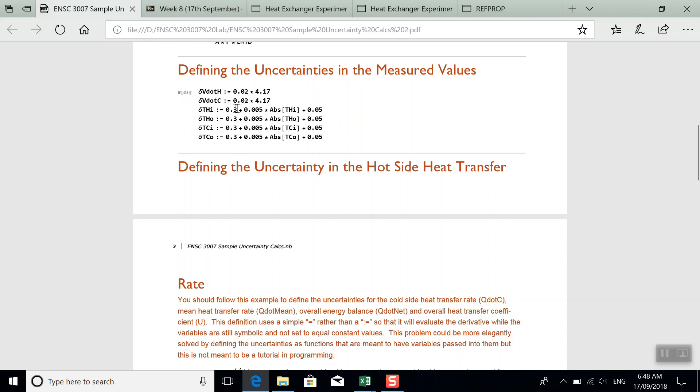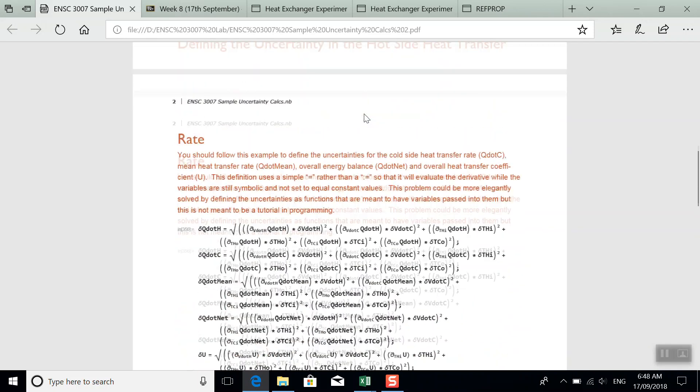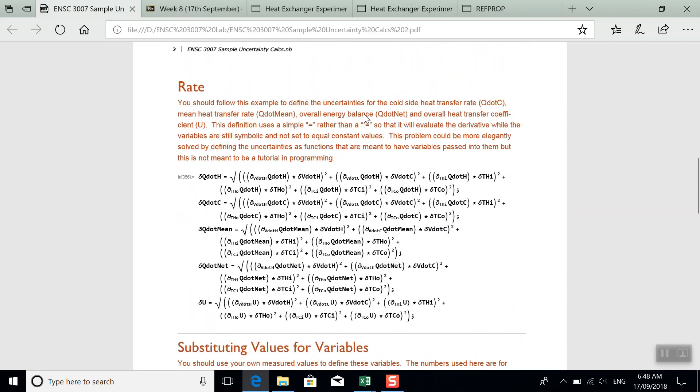So first, the variables have all been defined. And then the uncertainties, which is just based on what was in the lab manual. And then here's the part that you're going to have to complete. So uncertainty or the derivative with respect to heat transfer on the hot side will be there.